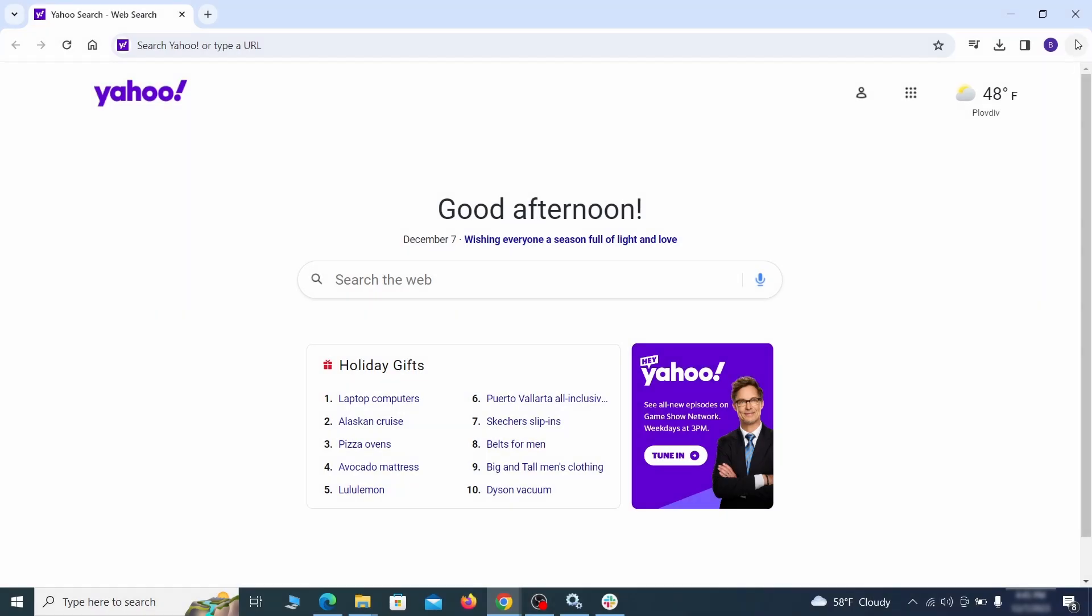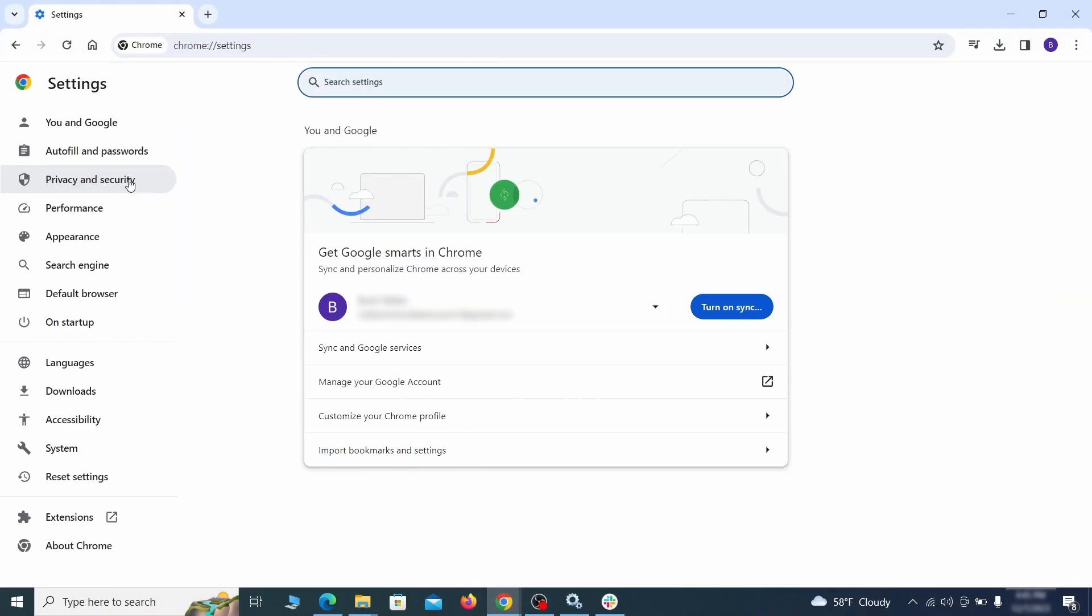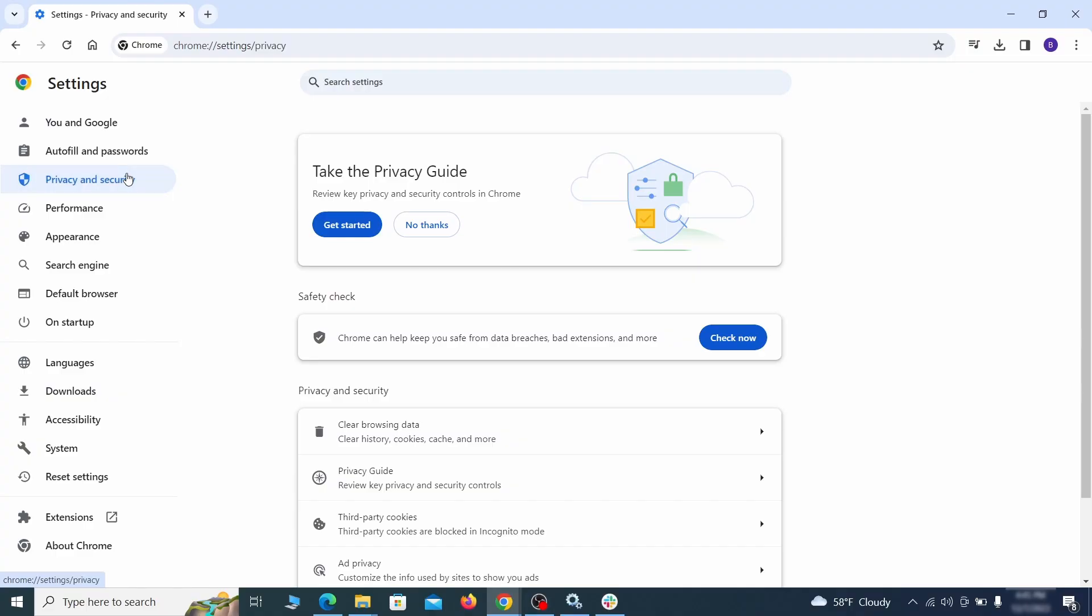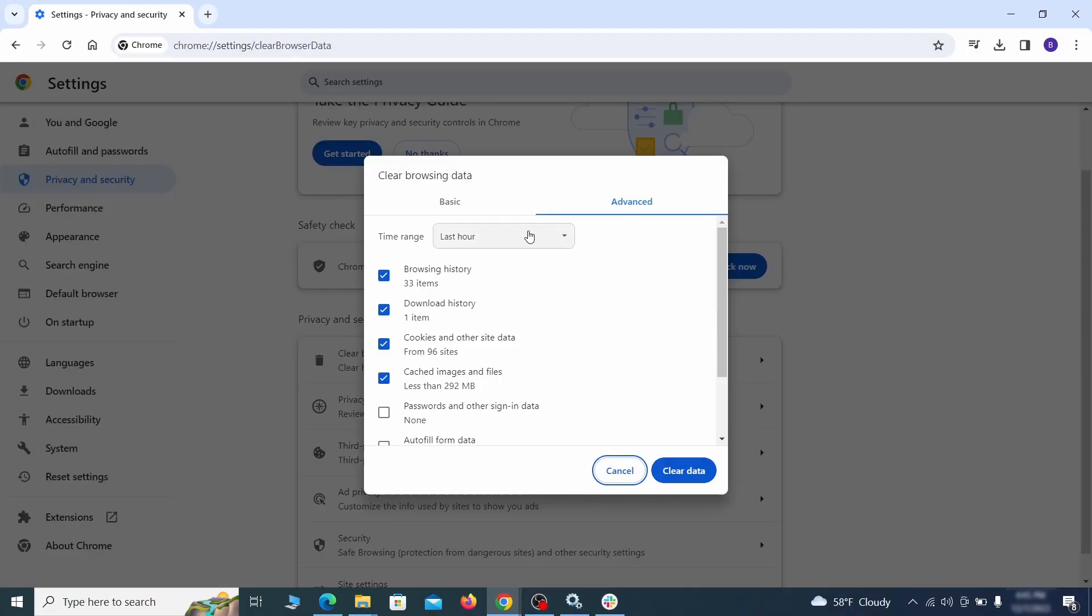Click the three dots menu and go to settings. Open privacy and security from the left and click on clear browser data.